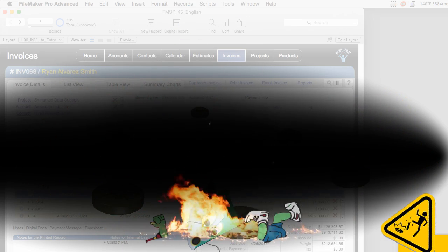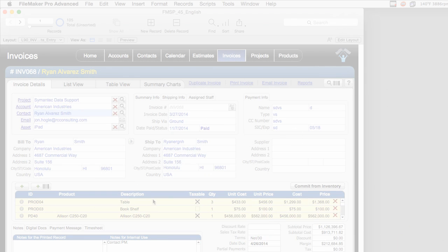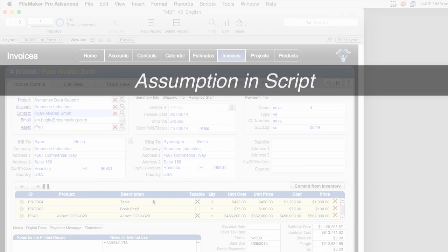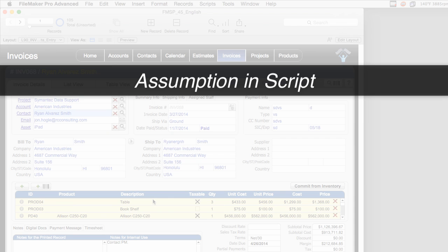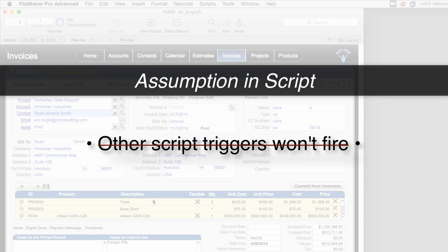Normally, if a user is interacting with the interface, we want this to happen. But frequently if we're running a script, the running assumption of our script is that other script triggers won't fire. Well, that's not a safe assumption because sometimes it does happen.